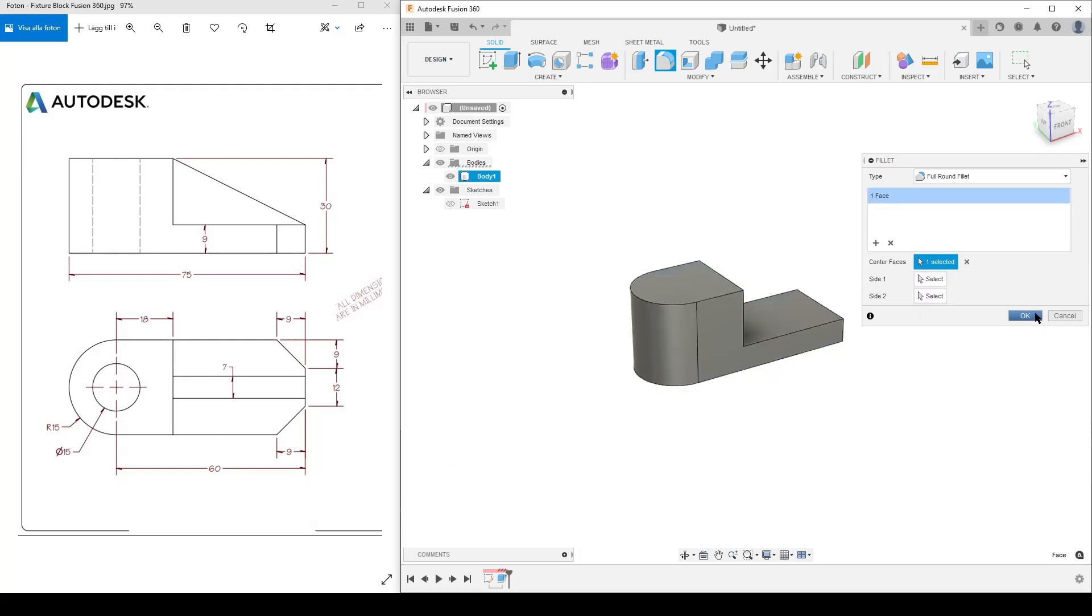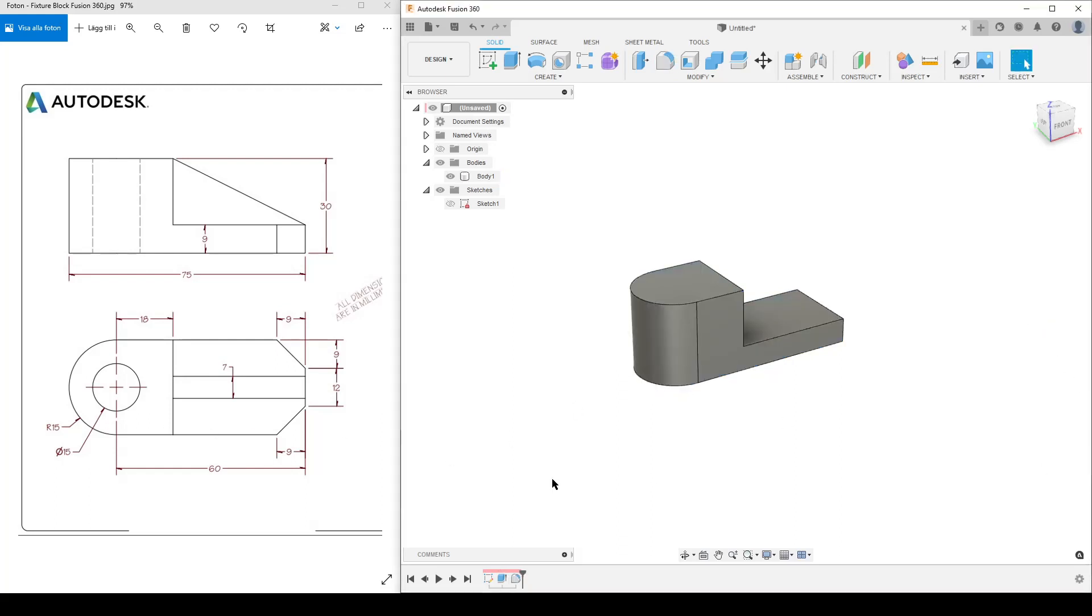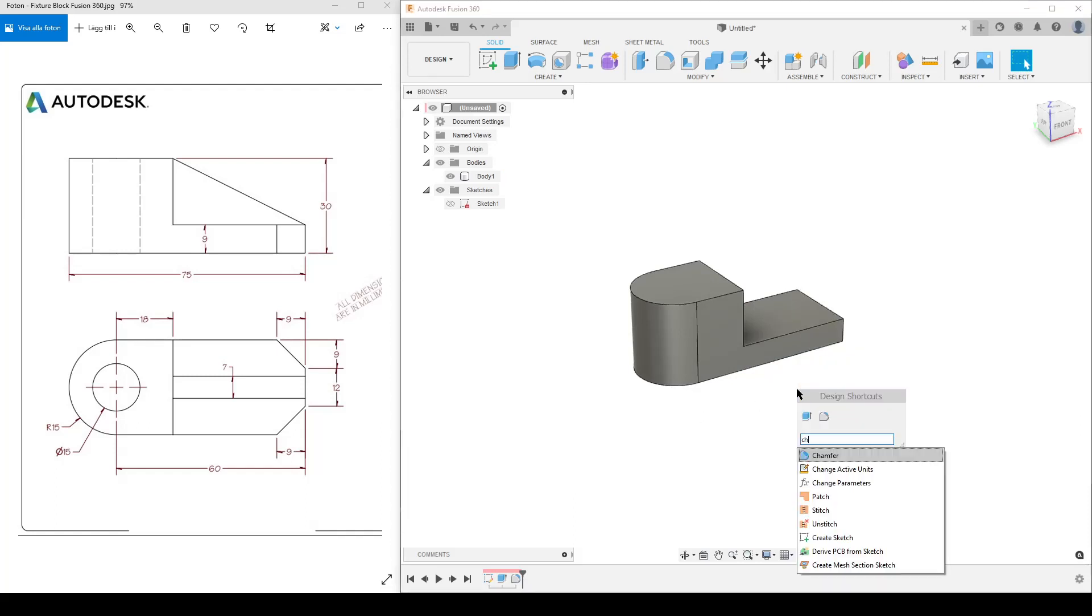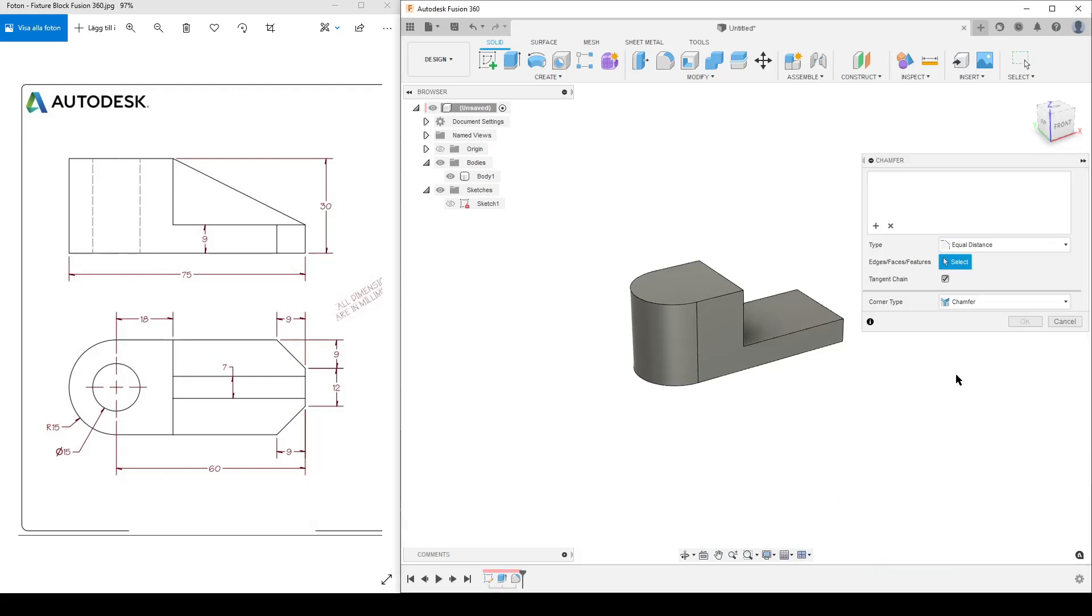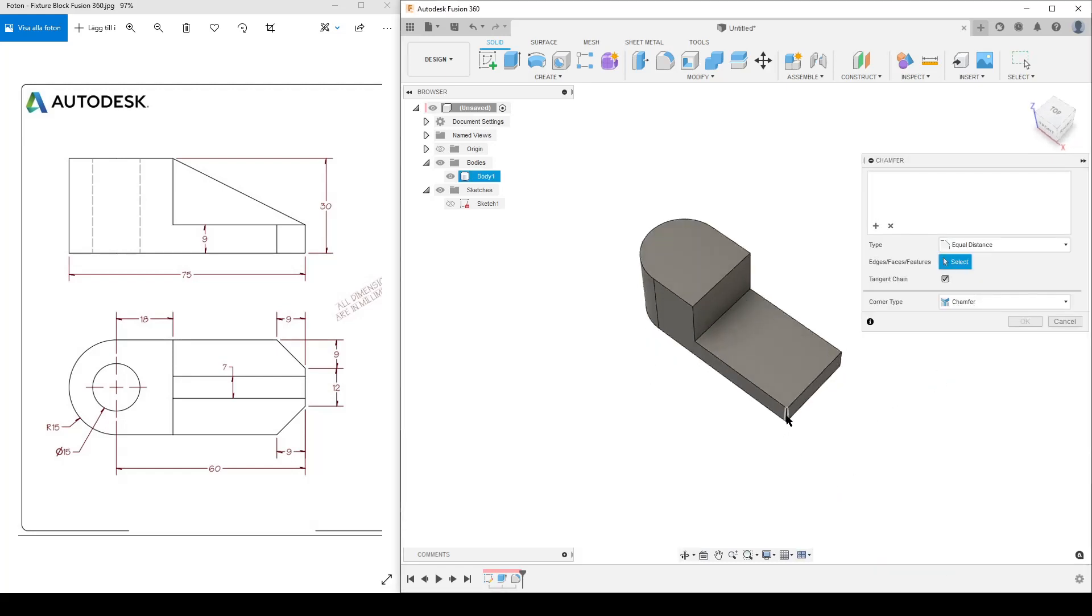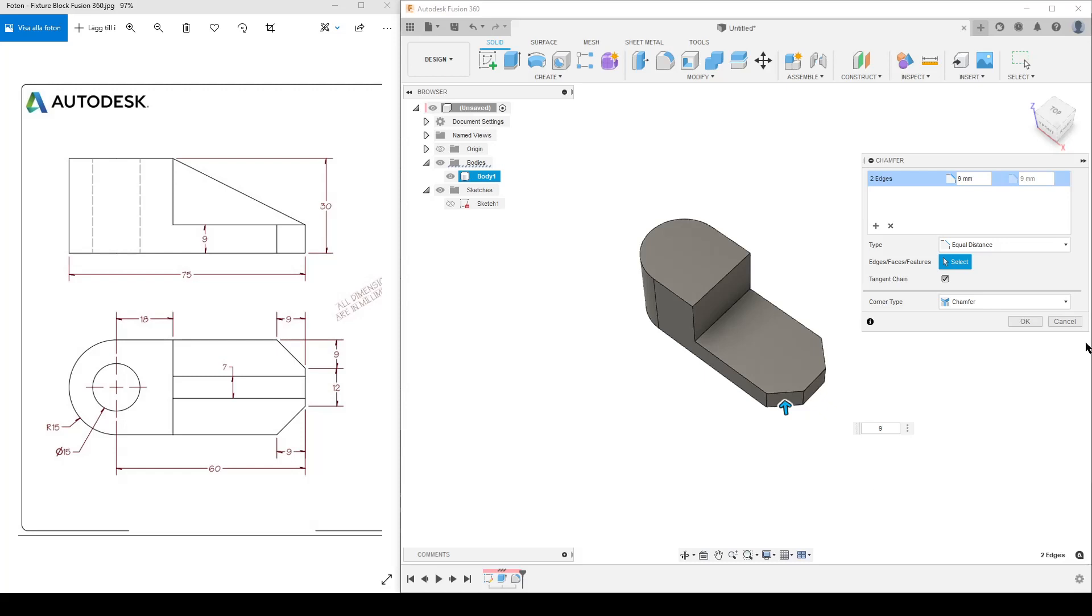Thank you. We're going to do a chamfer. I hit S on the keyboard to search the thing and use chamfer. And that's these two edges here. They're going to be 9.